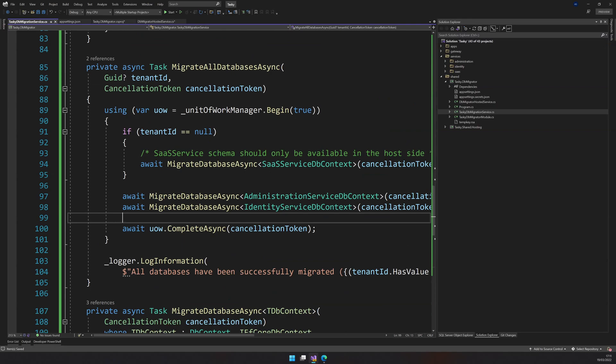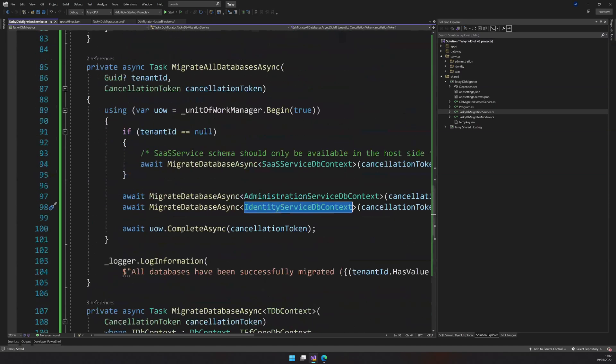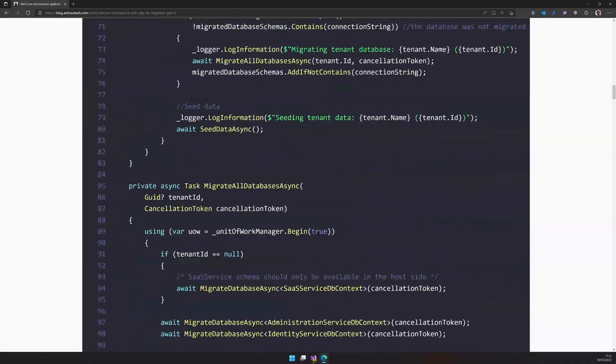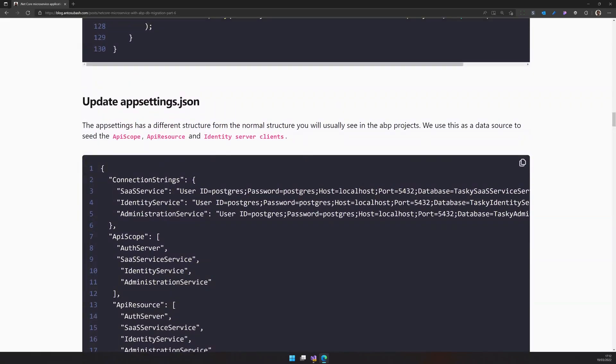And we are actually running, we're calling migrate on almost all the databases configured here. Let's say we have a new service. That means we have to, we can come here and then add the services as a dependency and then add the DB context as a migration step here. Okay. I think there is no errors in this file. We can move on to the next step.